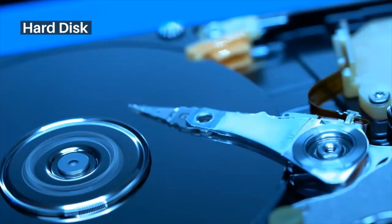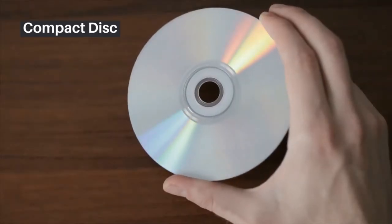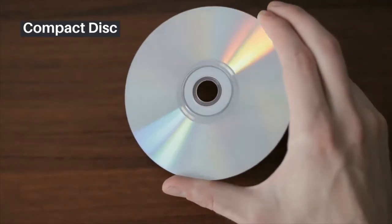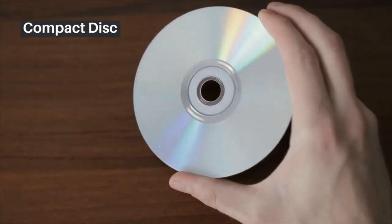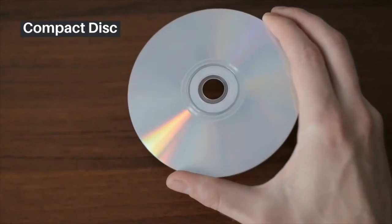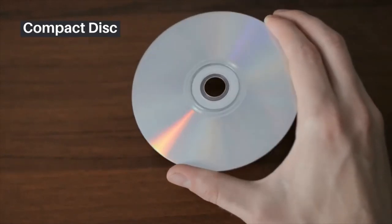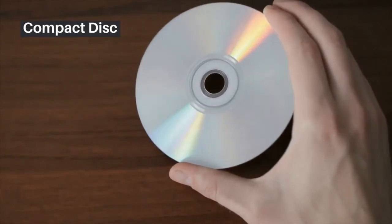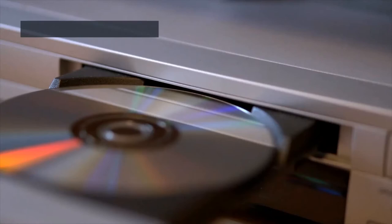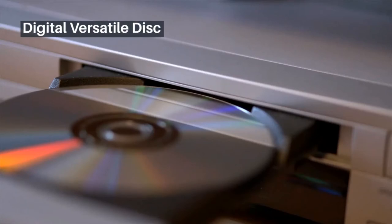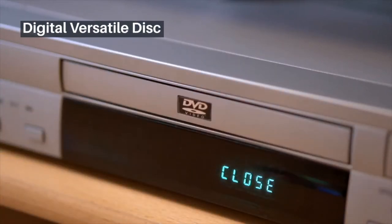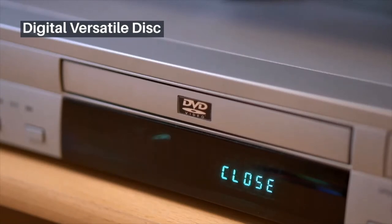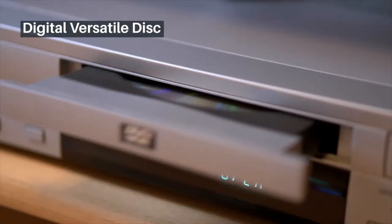The compact disk is another form of non-volatile memory, once widely used. It is portable and cheaper. Digital Versatile Disk or DVD is very similar in its look, but it is capable of storing six times the data stored in a compact disk. In addition, a DVD can be single-sided or double-sided, increasing the capacity further.